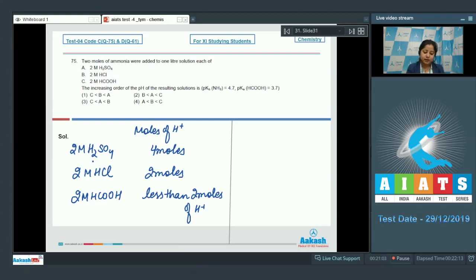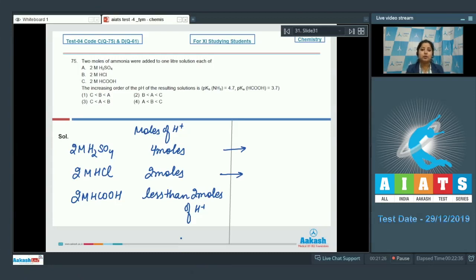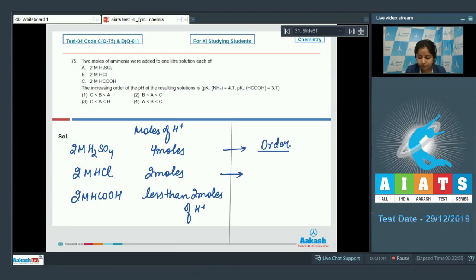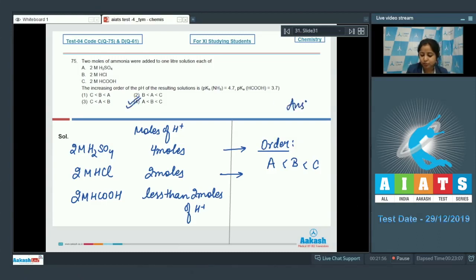When combined with 2 moles of ammonia: in 2 M H₂SO₄, 2 moles of H⁺ remain after neutralization (acidic solution); in 2 M HCl, HCl and ammonia completely neutralize each other (neutral); in 2 M formic acid, fewer than 2 moles of H⁺ means the solution is basic. Therefore, pH order (increasing) is: H₂SO₄ < HCl < formic acid. The correct answer is option 4.